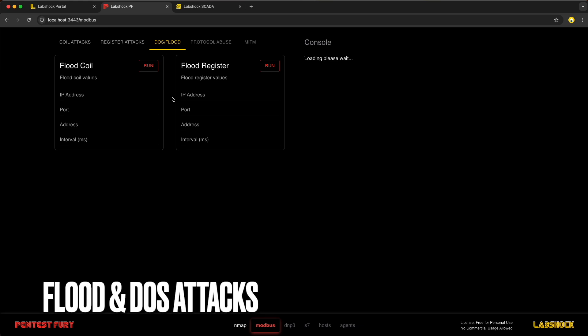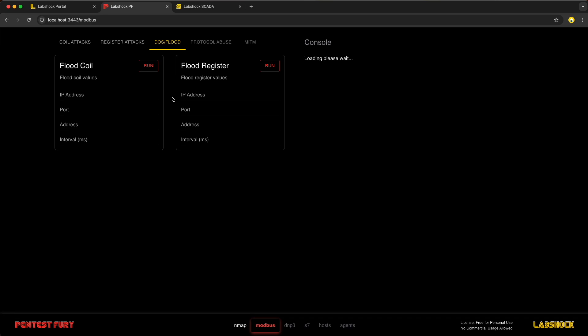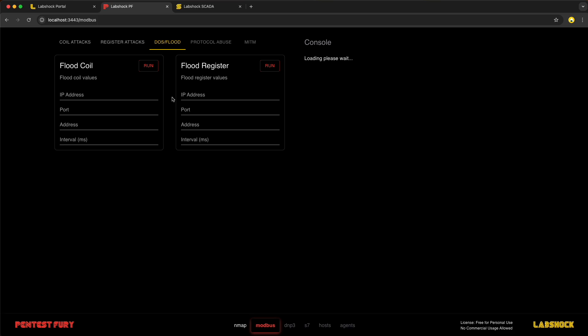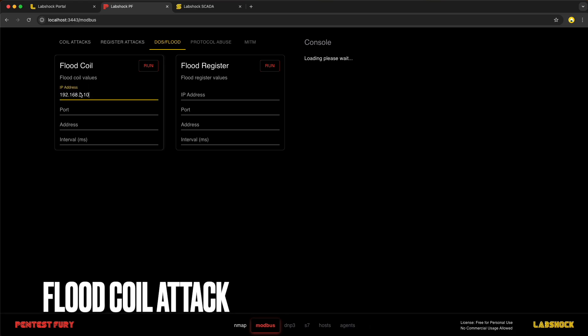Flood and DOS attacks. Flood and DOS attacks overwhelm Modbus systems with too many requests, making devices or SCADA interface slow down or stop working. These attacks don't need advanced skills. Just a lot of Modbus requests can cause problems. With PentestFury you can simulate these attacks to see how your system holds up under the pressure. Let's start with flood coil attack.